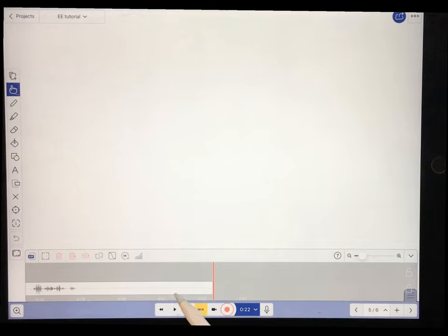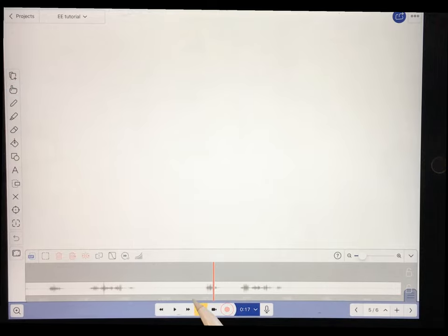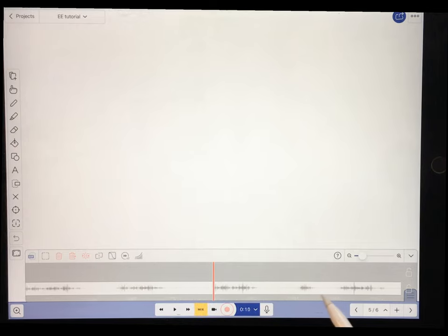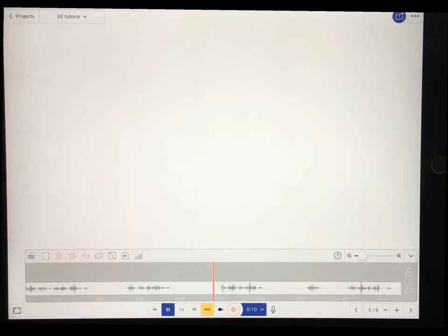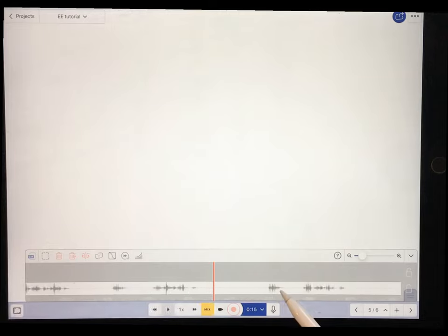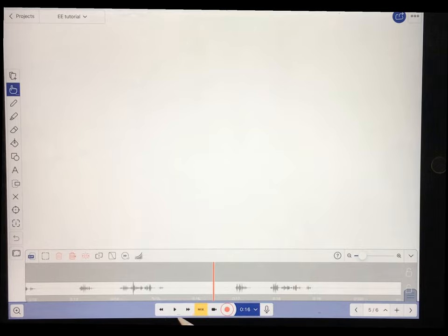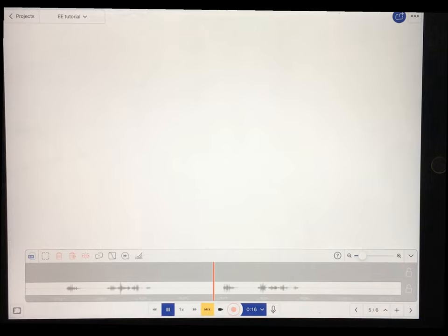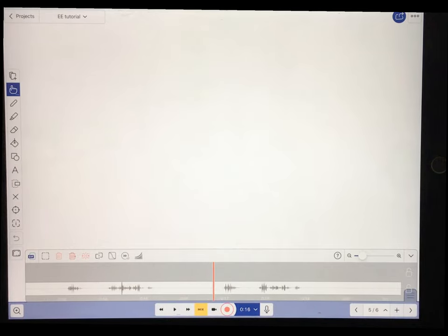Notice that I made a mistake — I said 'transmission genetics' twice before correcting myself. I didn't have to stop the recording because I knew I could cut out the mistake later. So I want to cut out the erroneous phrase.